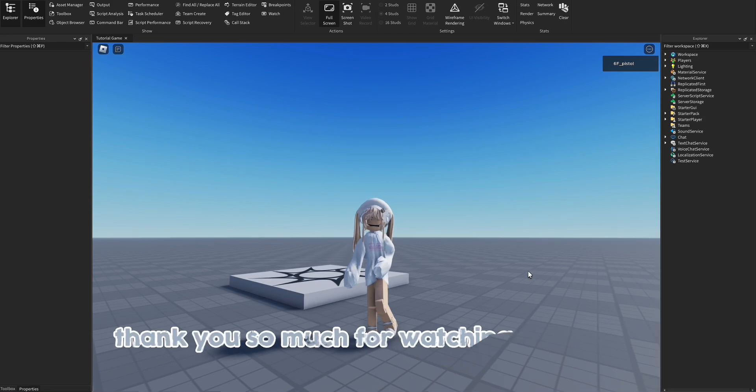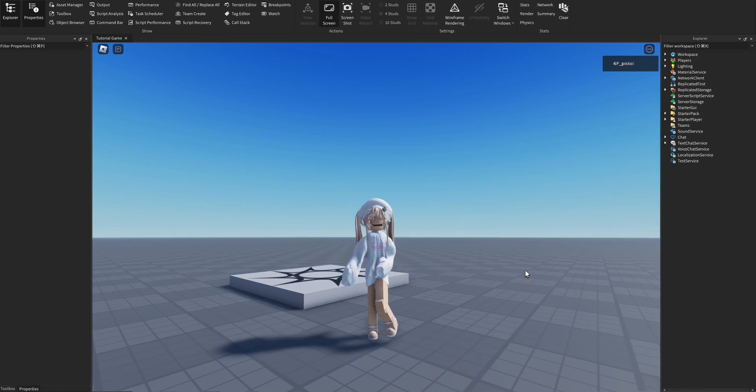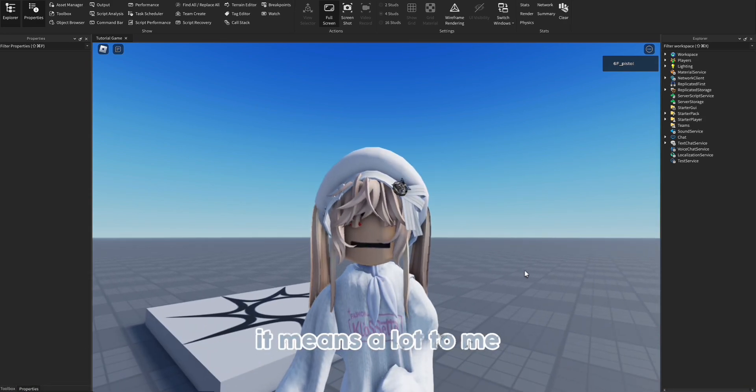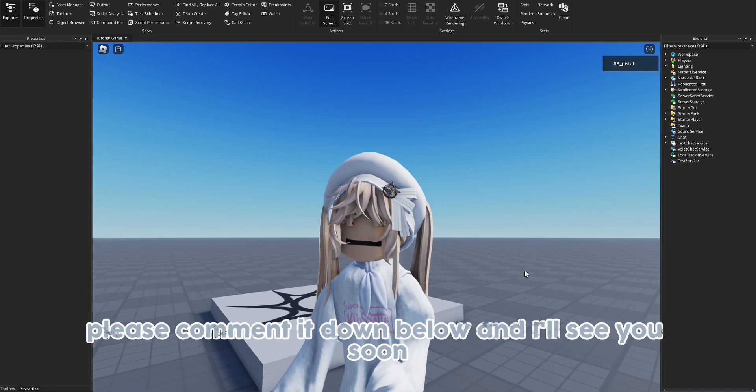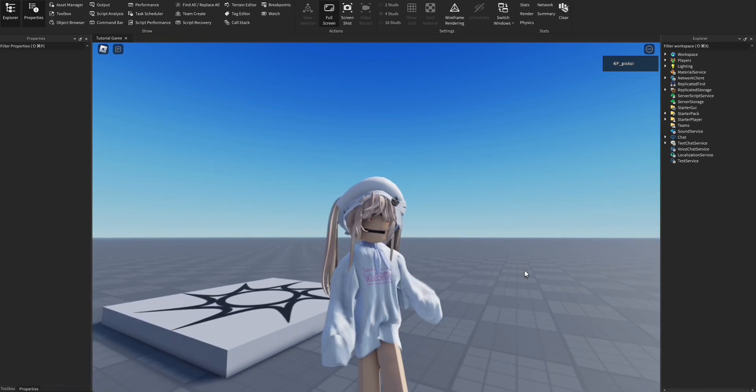Thank you so much for watching scripters, it means a lot to me. If you have a suggestion, please comment it down below and I'll see you soon.